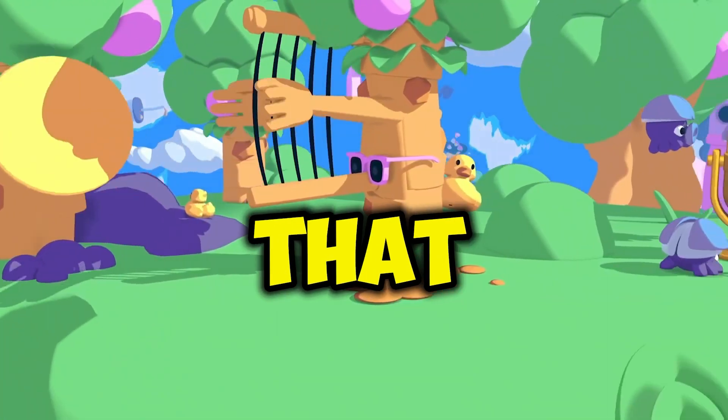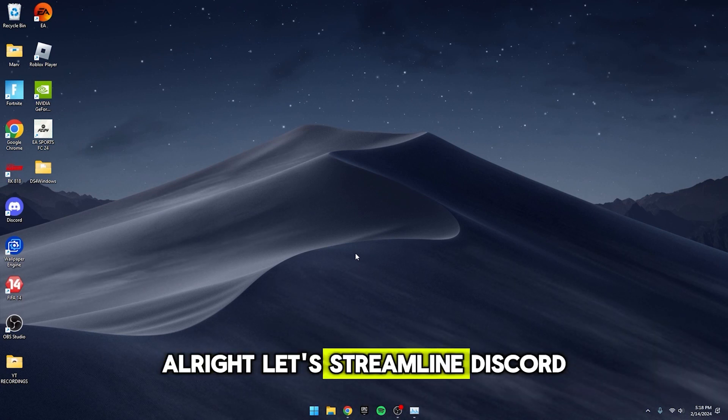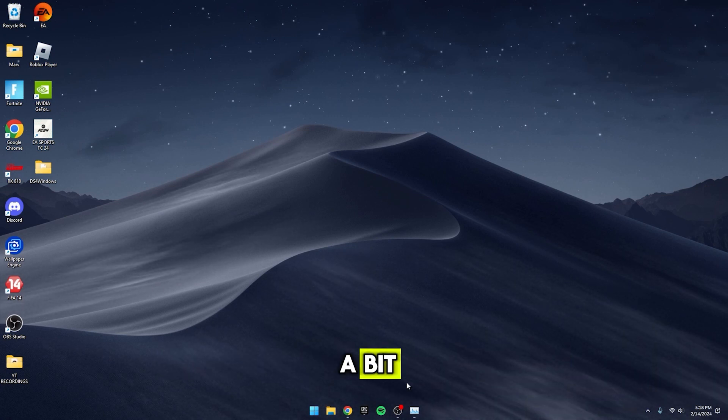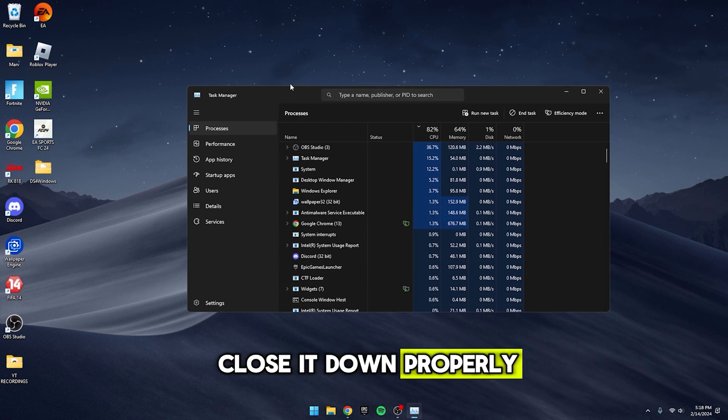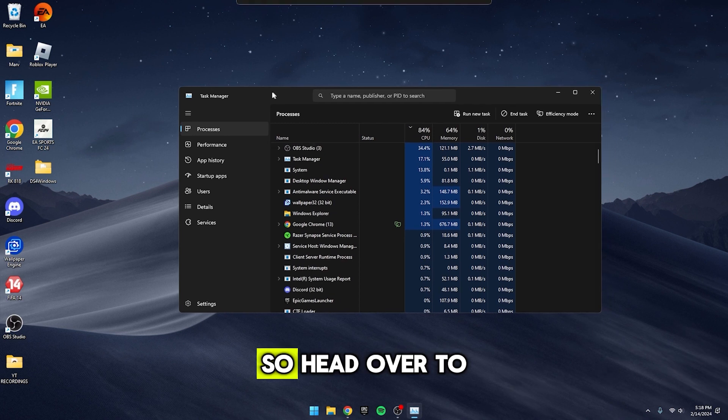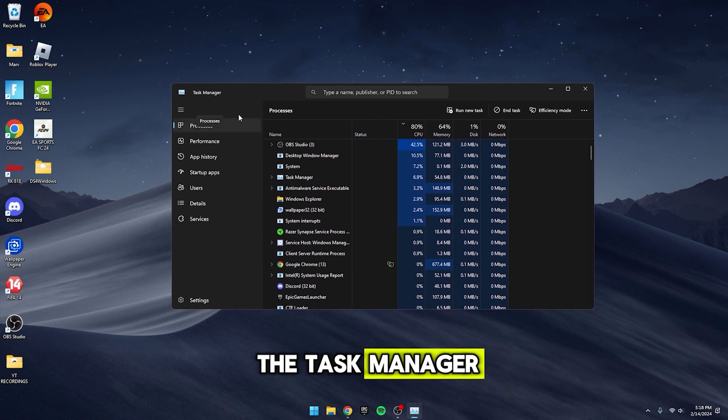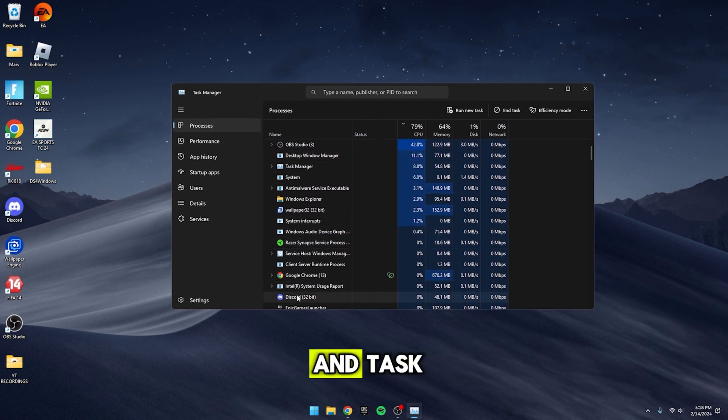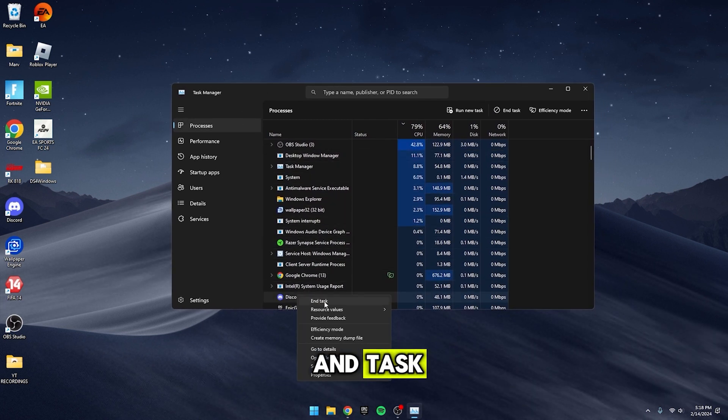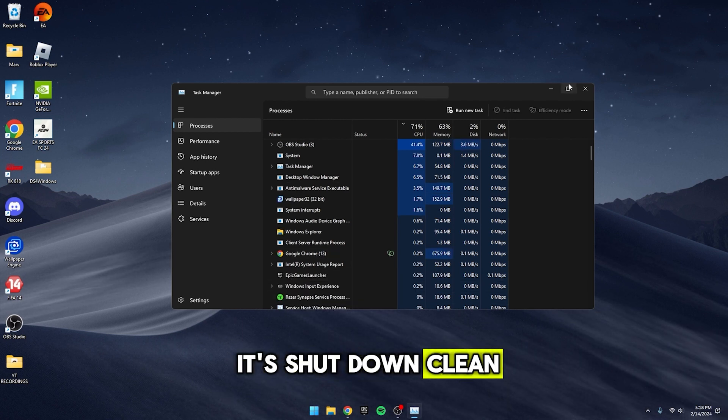Let me show you how to fix that. Alright, let's streamline Discord a bit. First up, we gotta close it down properly. So, head over to the Task Manager, Find Discord, and hit End Task. Just to make sure it's shut down clean.